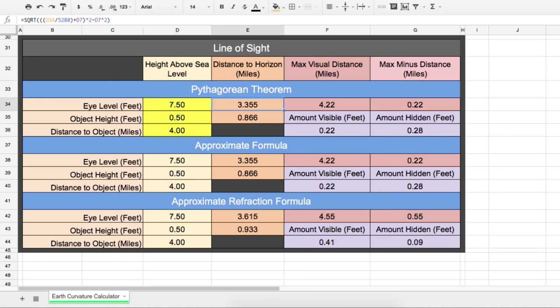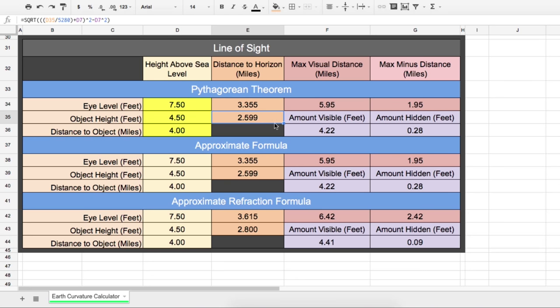So going back to the calculator, if we add five feet to the camera and then four feet to the laser, we get some different results. 4.22 feet would still be visible above the curvature. He did also say that there are about three foot waves, so even if we include that, I mean one foot would still be visible. So considering elevation, it is entirely possible to see the laser on a sphere earth.